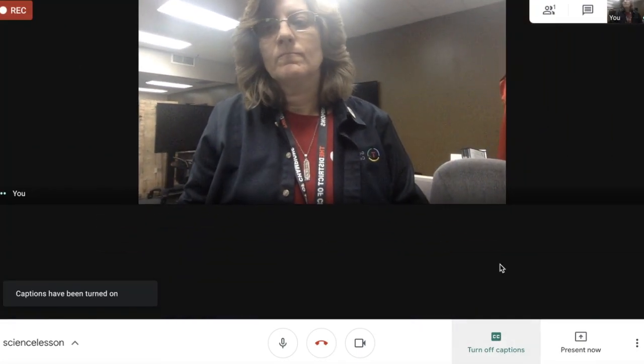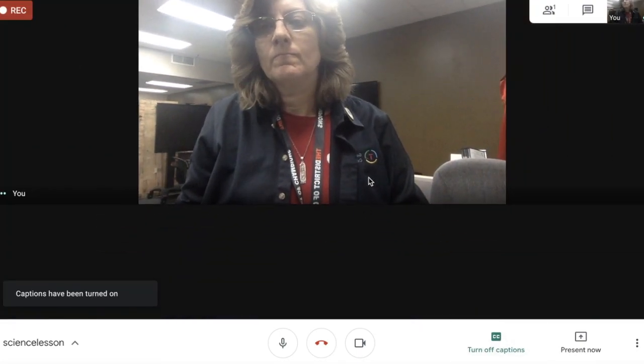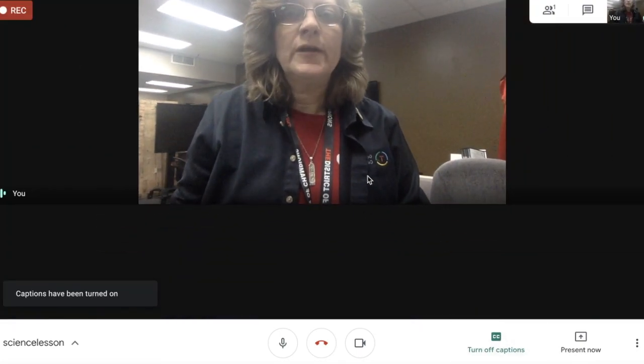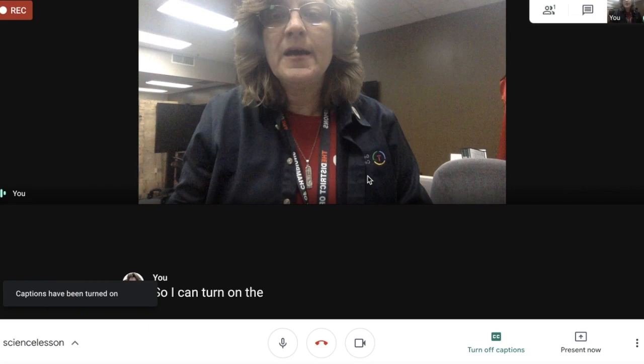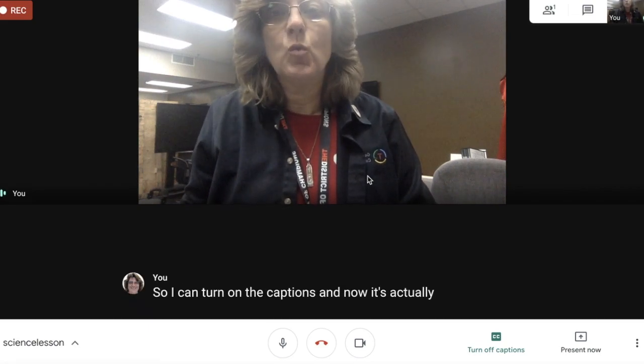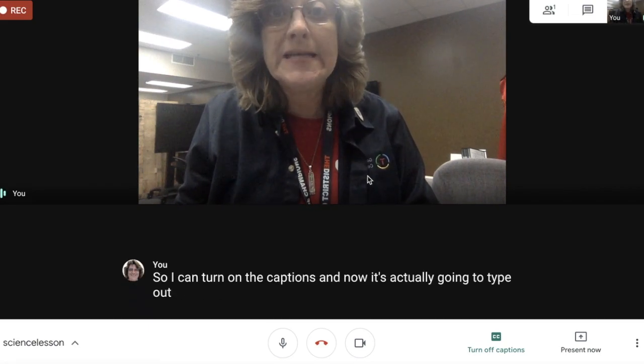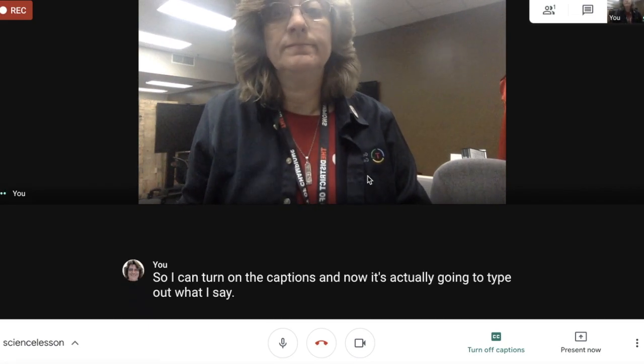Look up in the top left — you're going to see the record button going, and that means my meeting is being recorded. Down in the lower right, I'm going to turn on the captions. This is a great feature; Google is actually going to type out everything that I say.